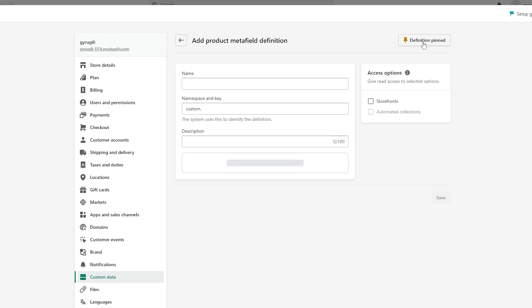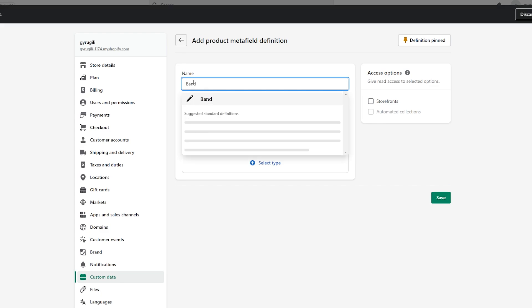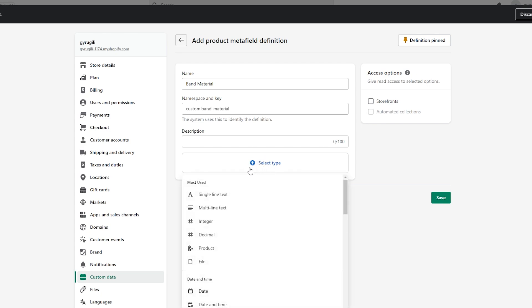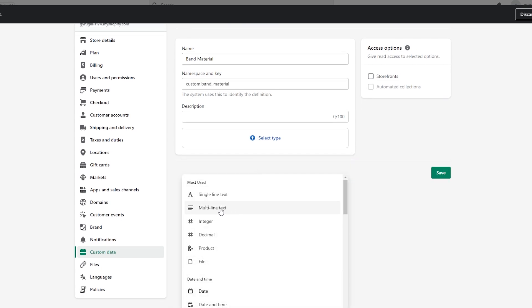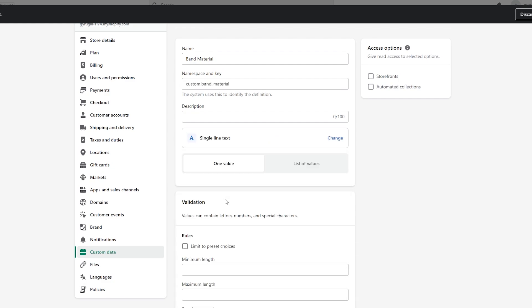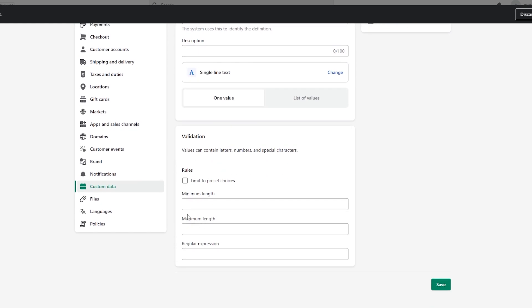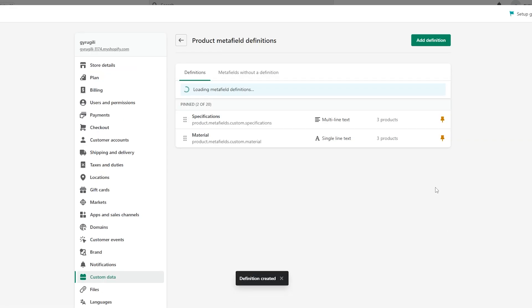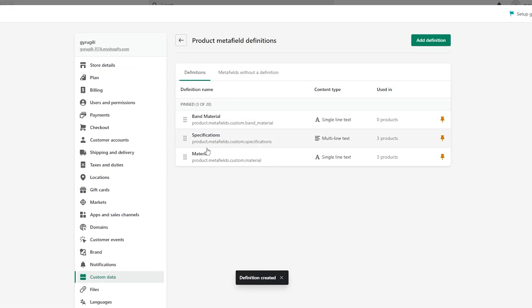To create a meta field, click on Add Definition. Over here you add in the name — let's say our products are all watches, so we'll say 'band material.' You can add a description if you want or leave it. Then select the type: single-line text or multi-line text — we'll say single-line text. You can even add limits, so we'll set minimum to seven and maximum to 100, then click Save.